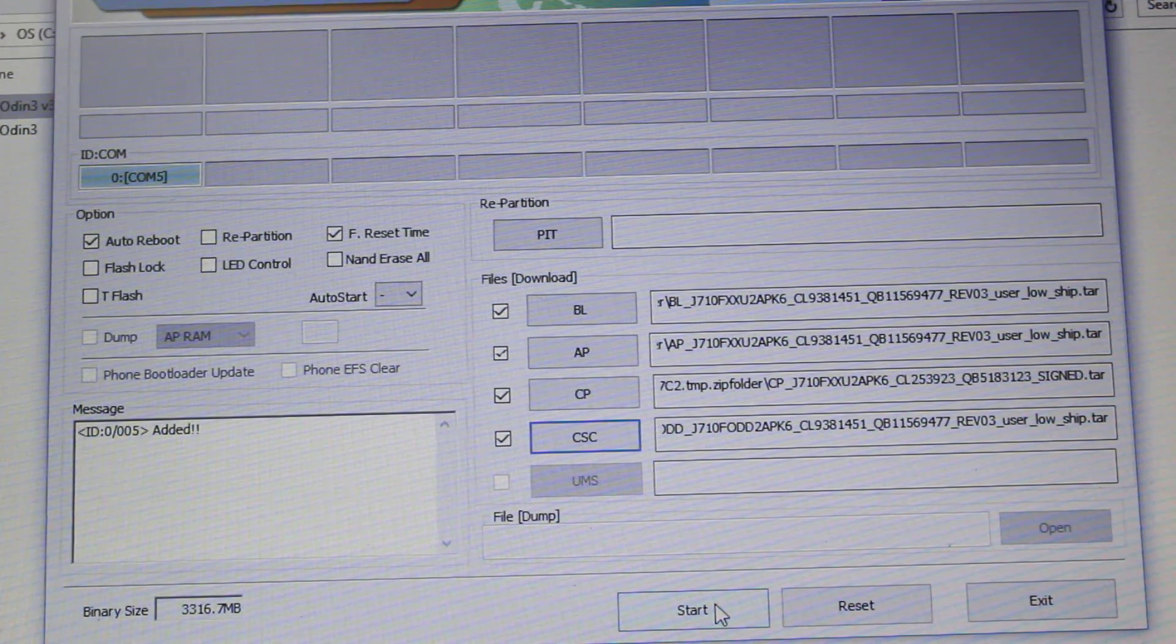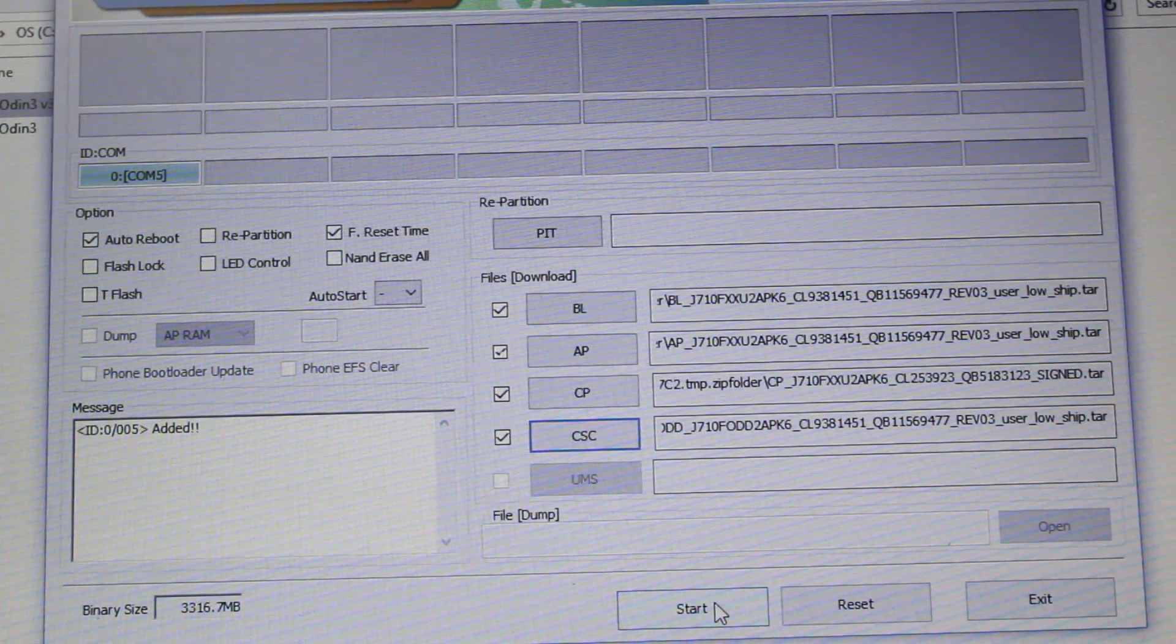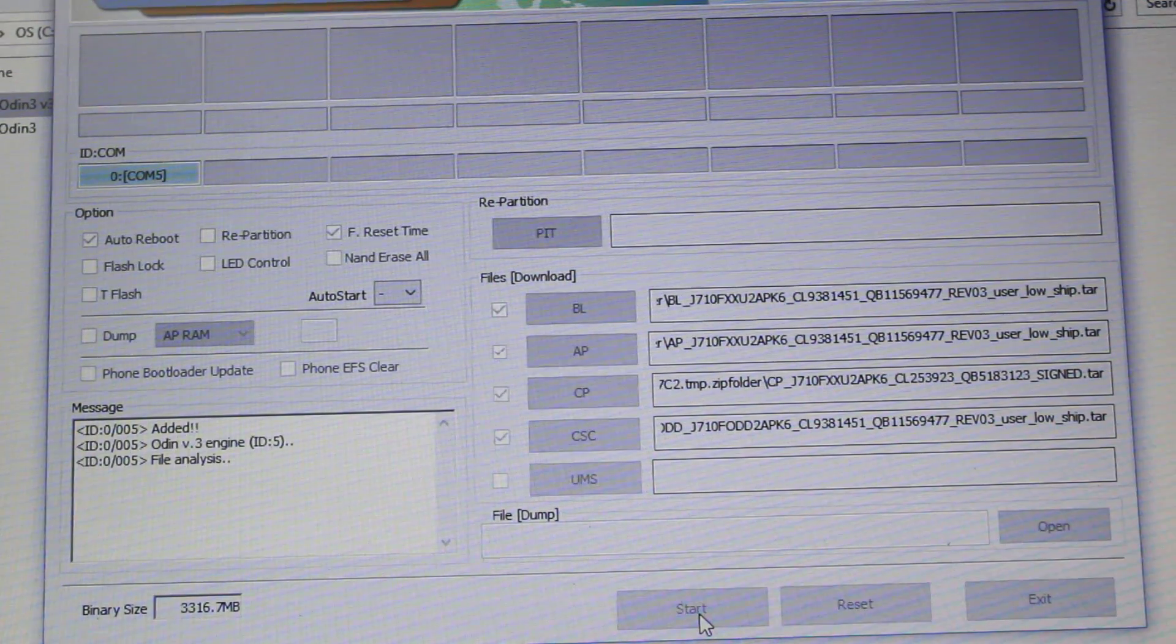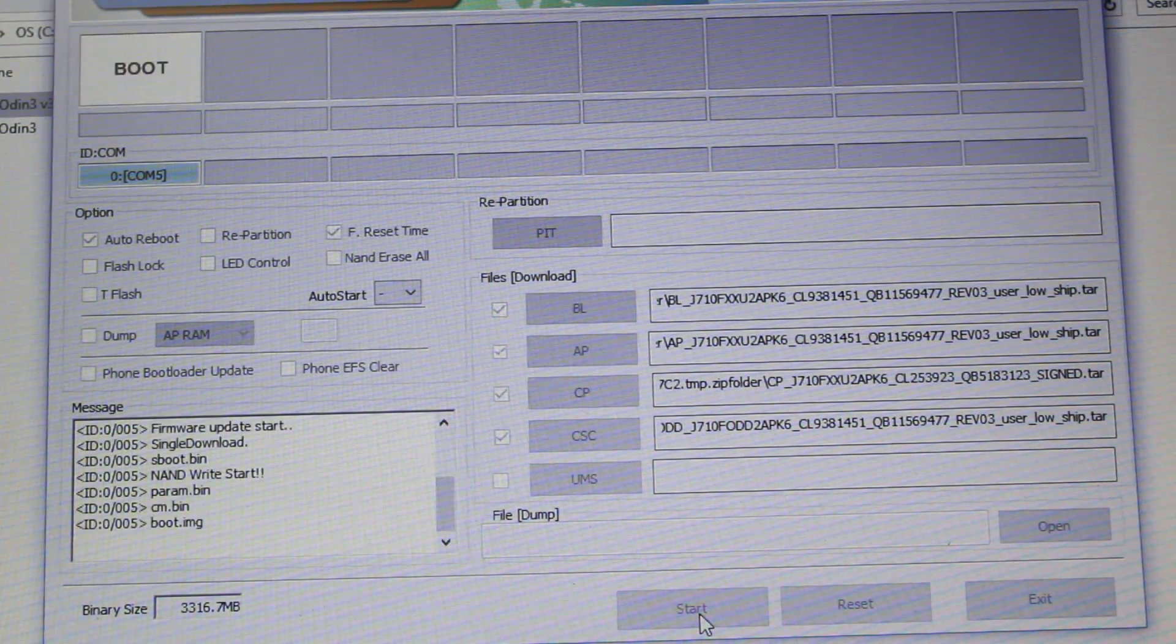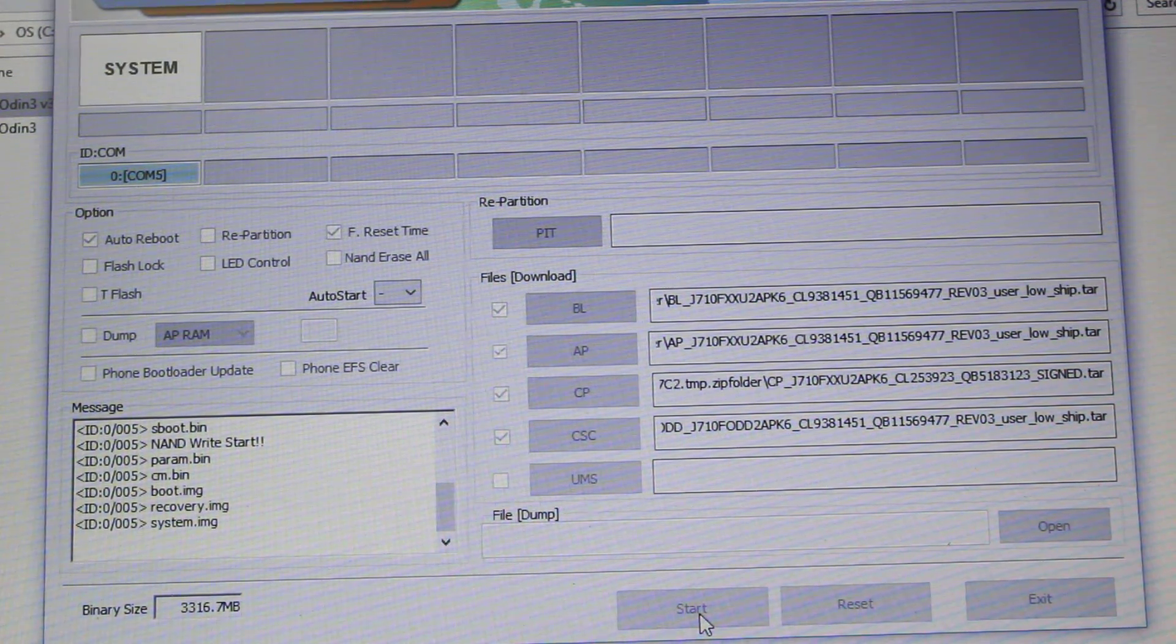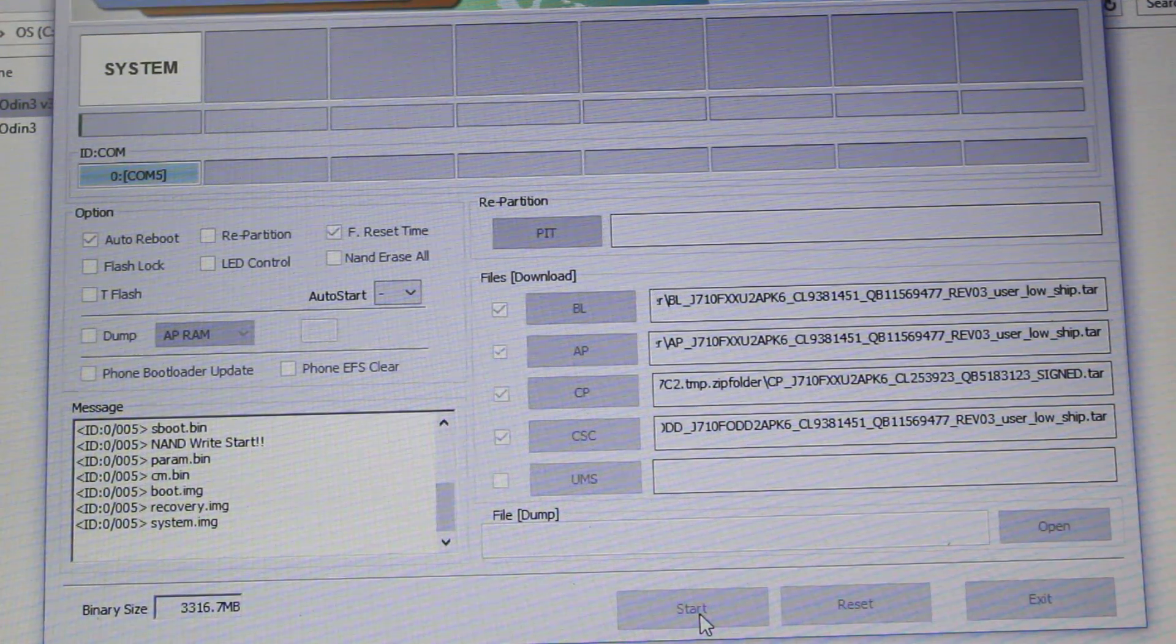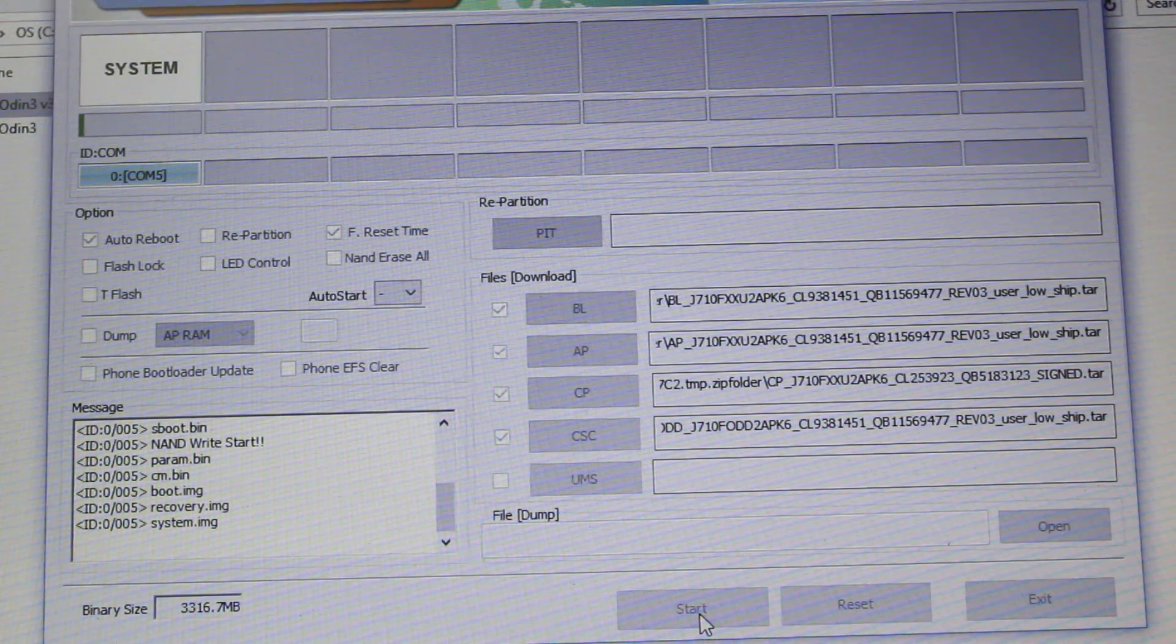Now start using this button. It will start downloading the stock firmware. You can see here installing the system, and you can see in the phone too.